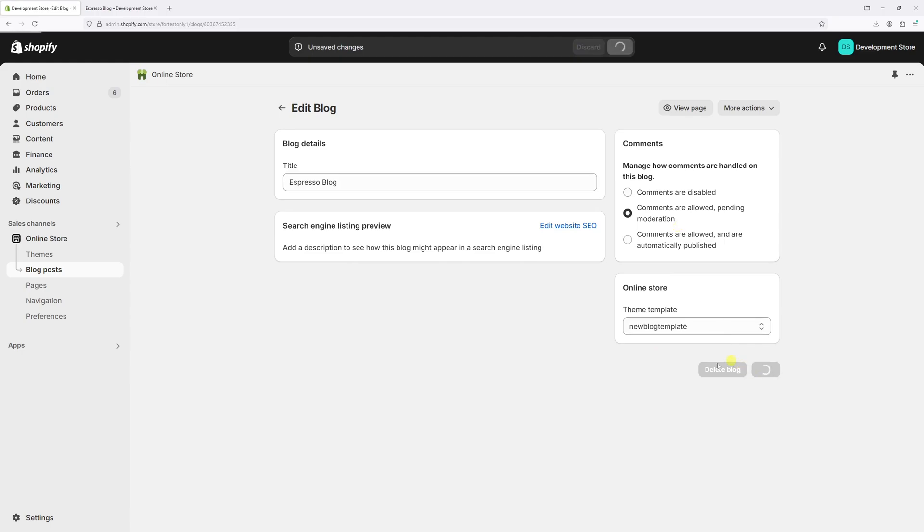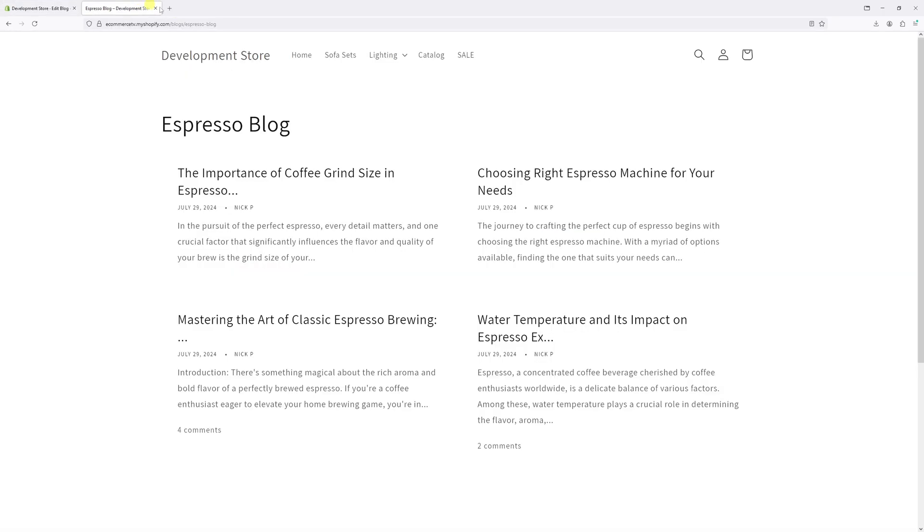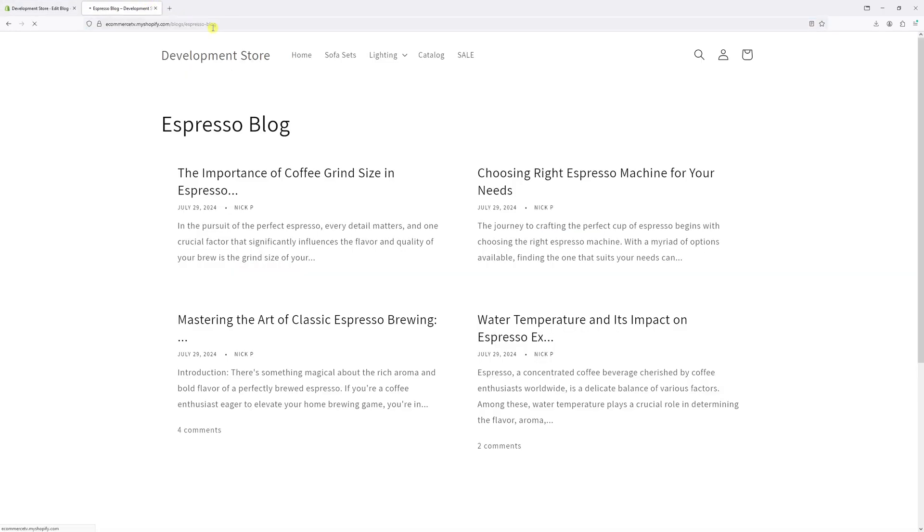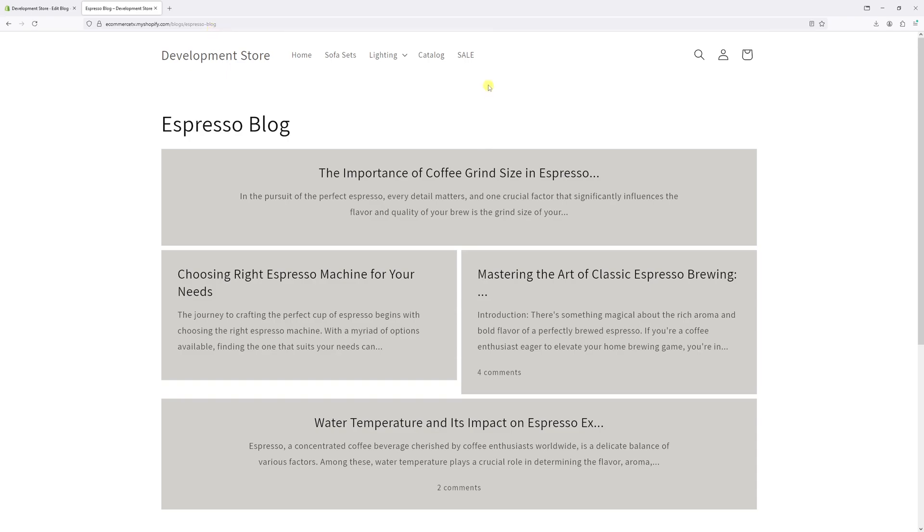Save the changes, then go back to the website and refresh the blog page. As you can see, my blog page now features the updated template. I did some basic customizations, but you can customize it however you like.